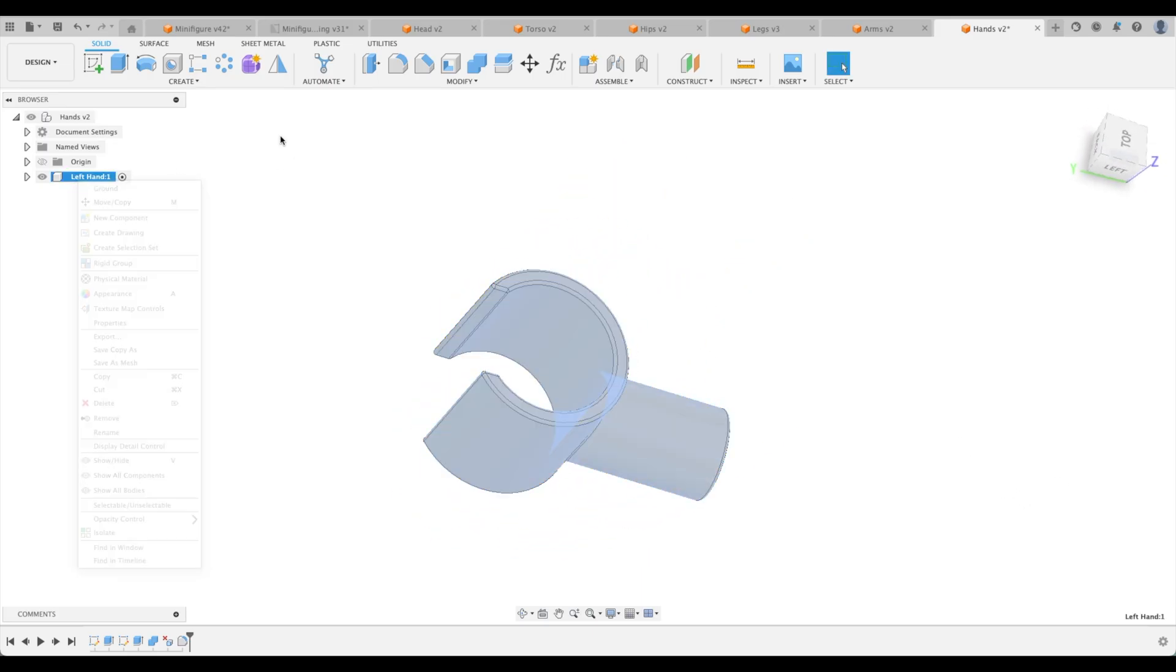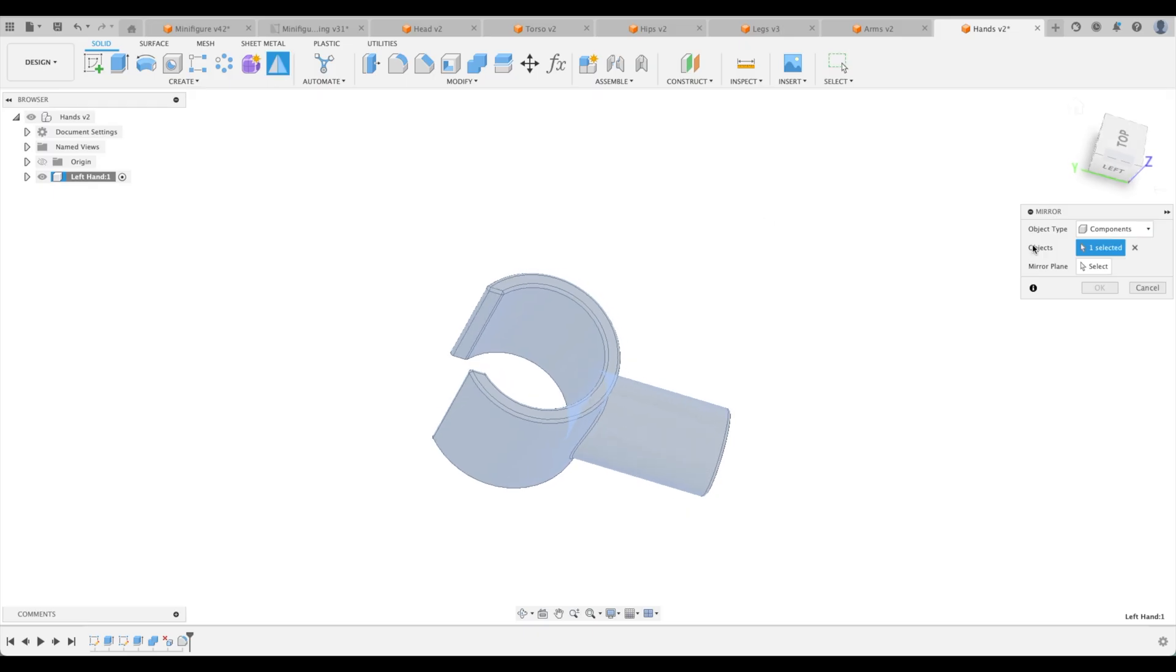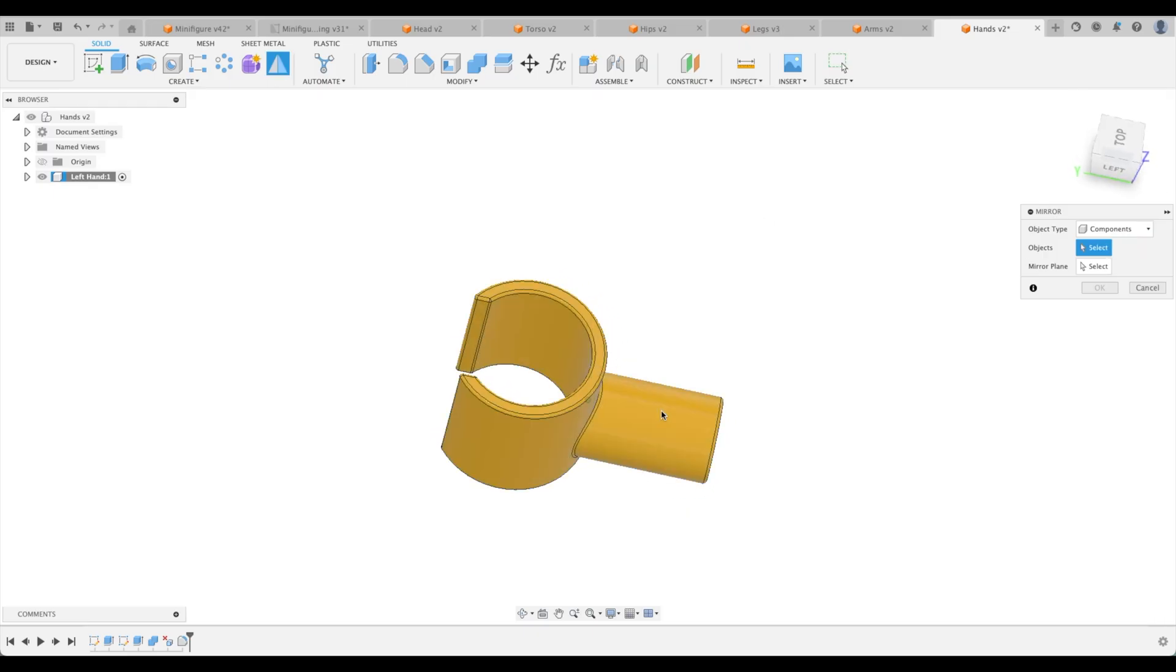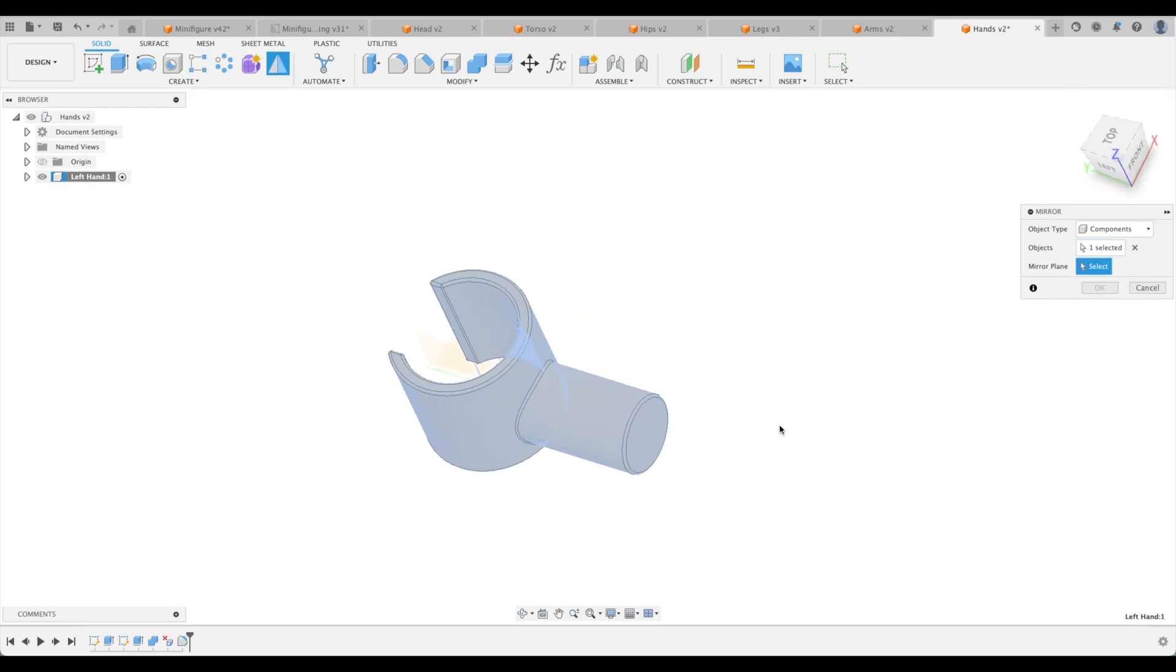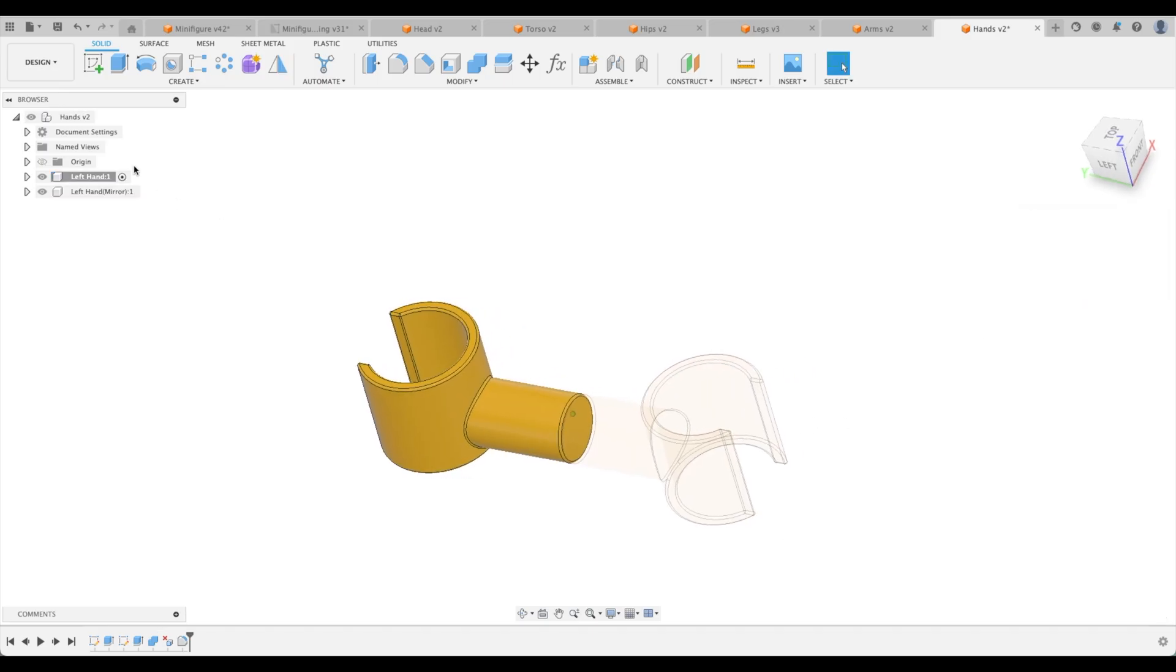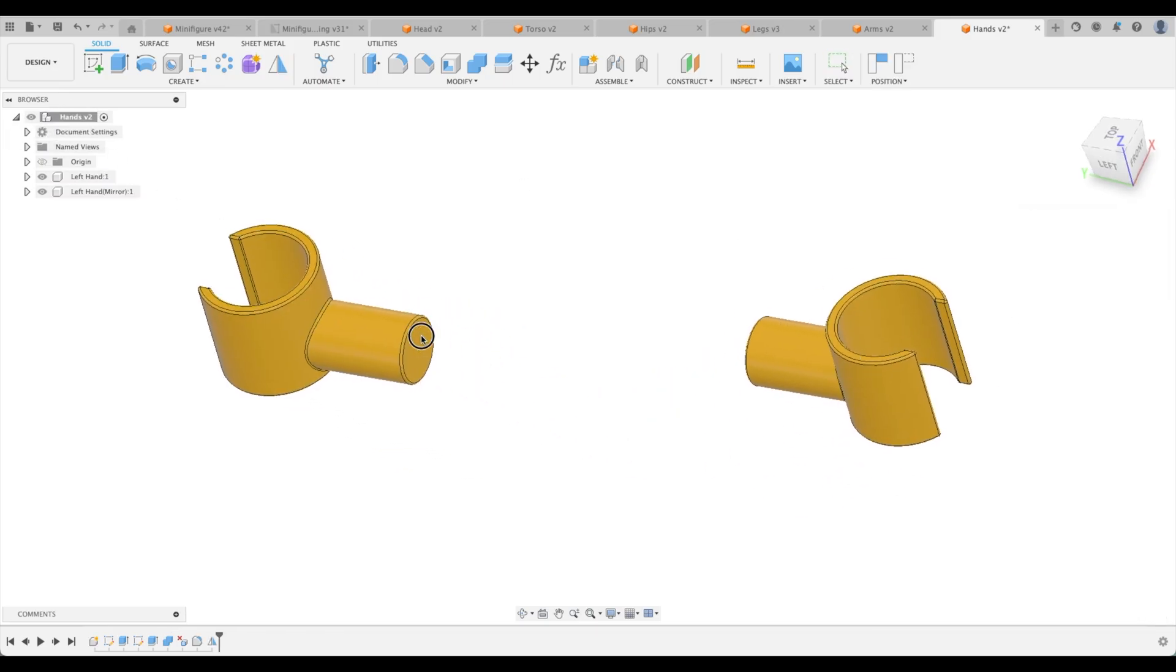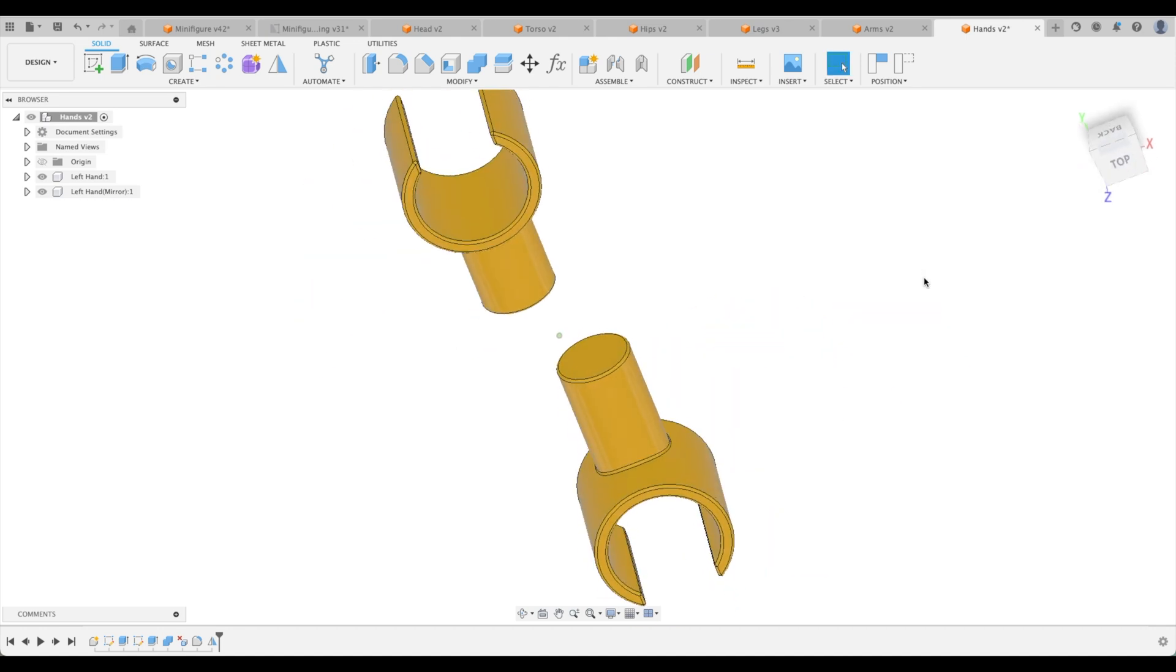And we're going to mirror it. Components. There we go. Mirror plane. We can just pick that one as well. Remember that in the future, we're going to put these into position. Great.